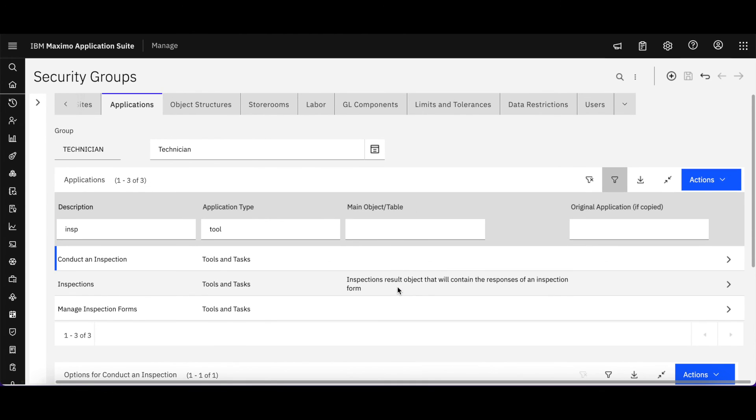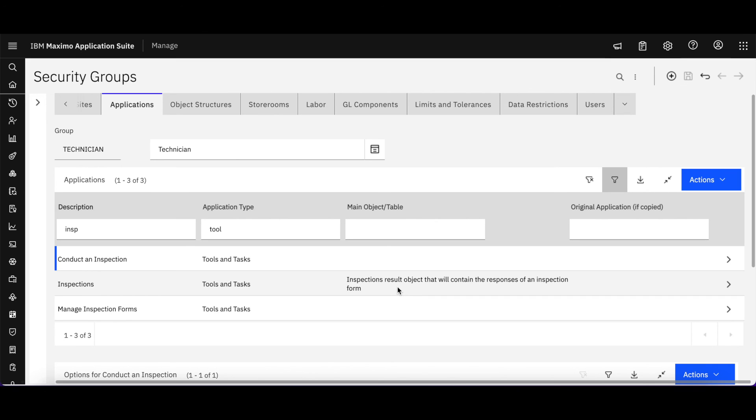So again, once your user is set up in the MAS admin, the way that he's defined and has access to features, applications, work centers, whatever they might be in Maximo or Manage is still the same. Thank you for your continued time as we explore security and access in the Maximo Manage application suite.